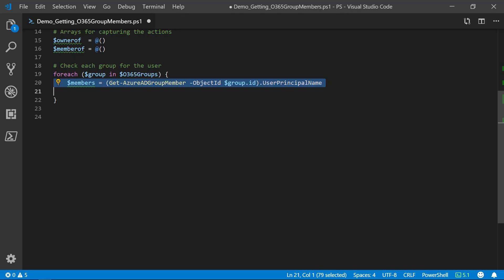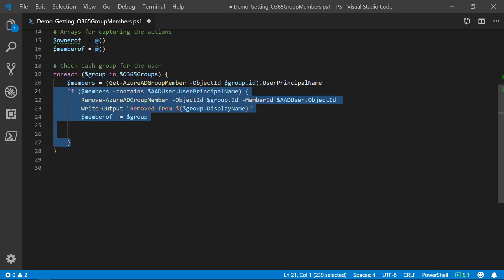For each group, we need to inspect the members. If the members contain the user that we are processing, we will want to use the remove Azure AD group member commandlet to remove them from this group. As you see, I'm also adding the group to the member of array so we can see this later.